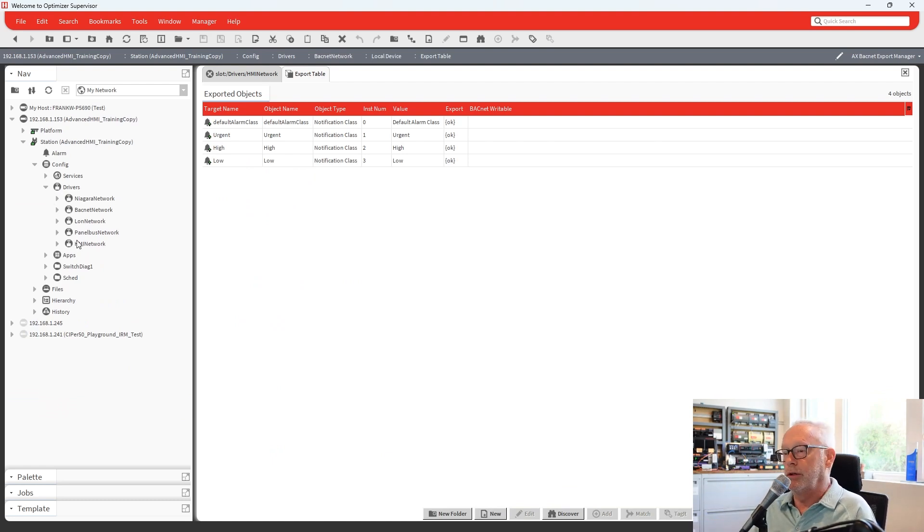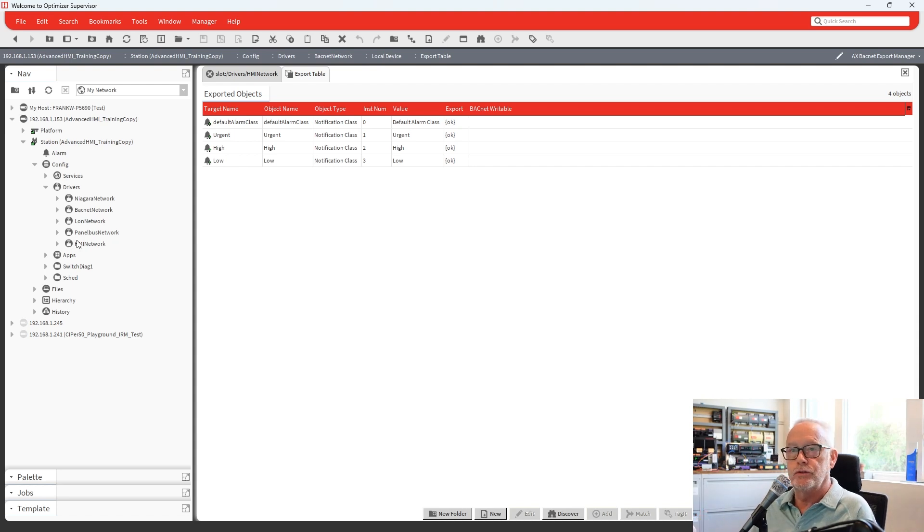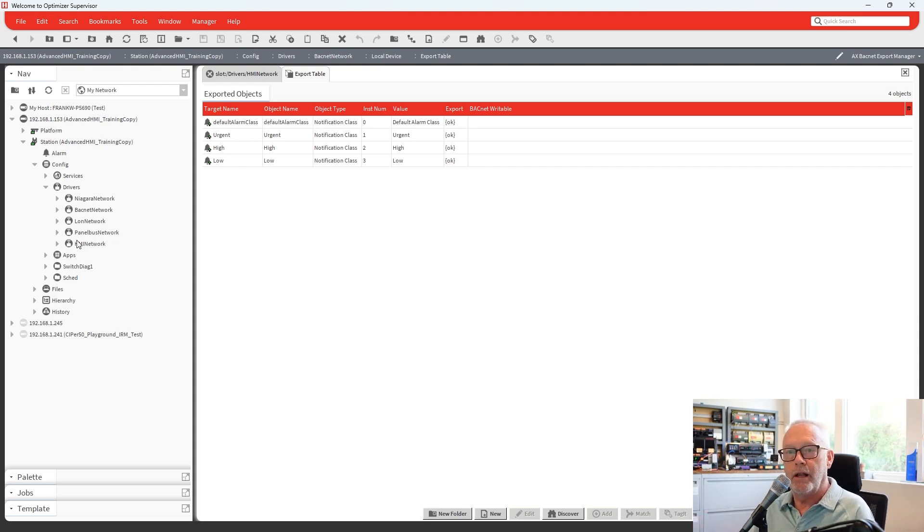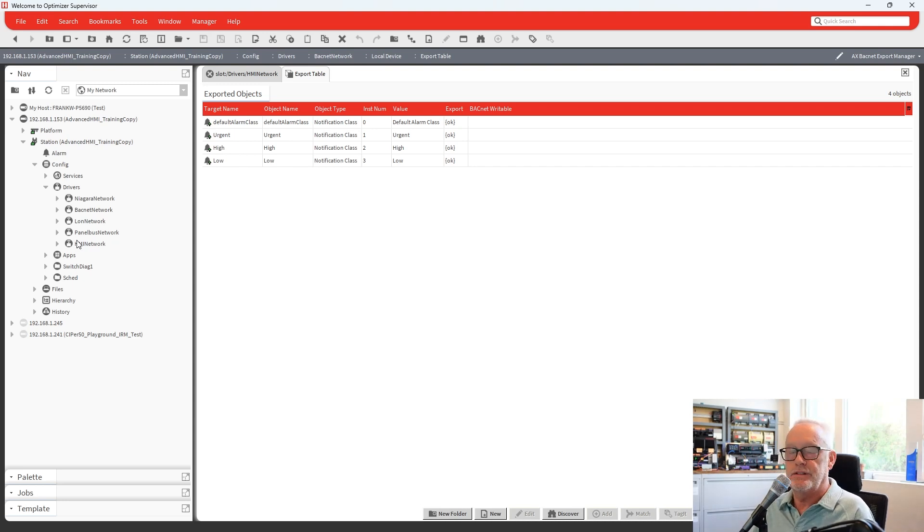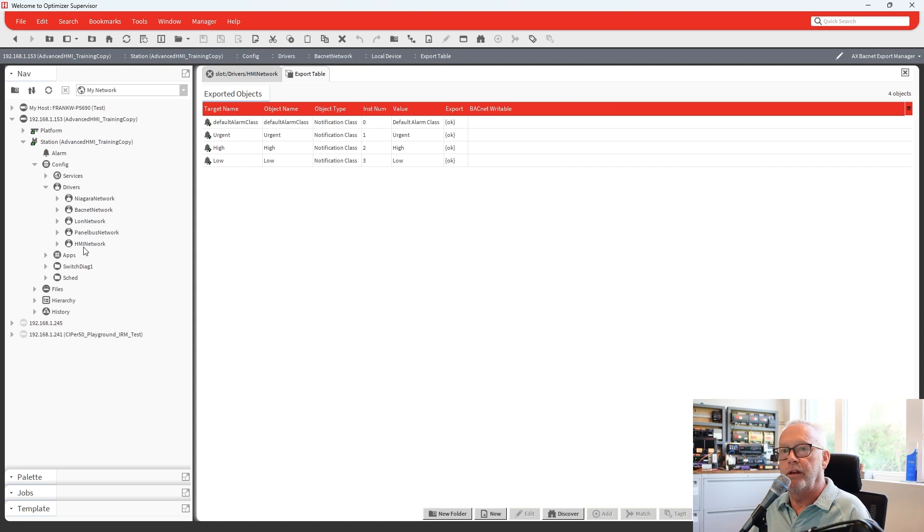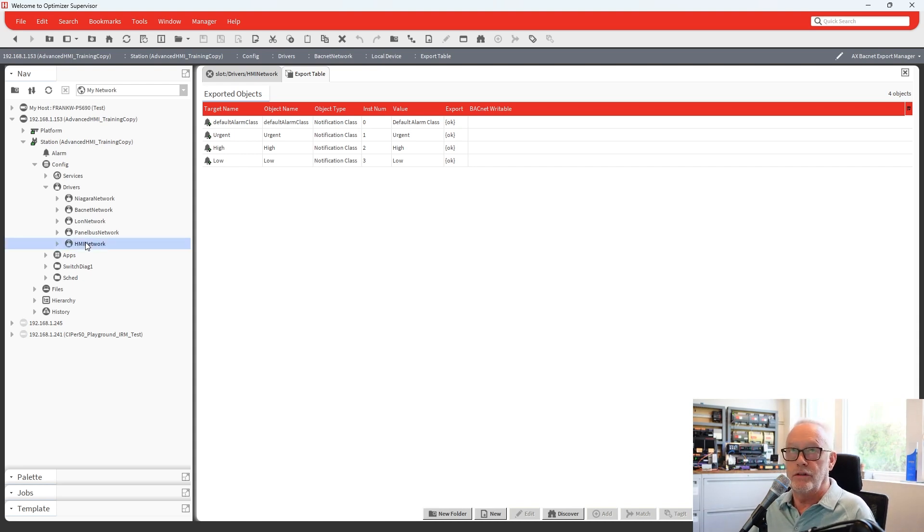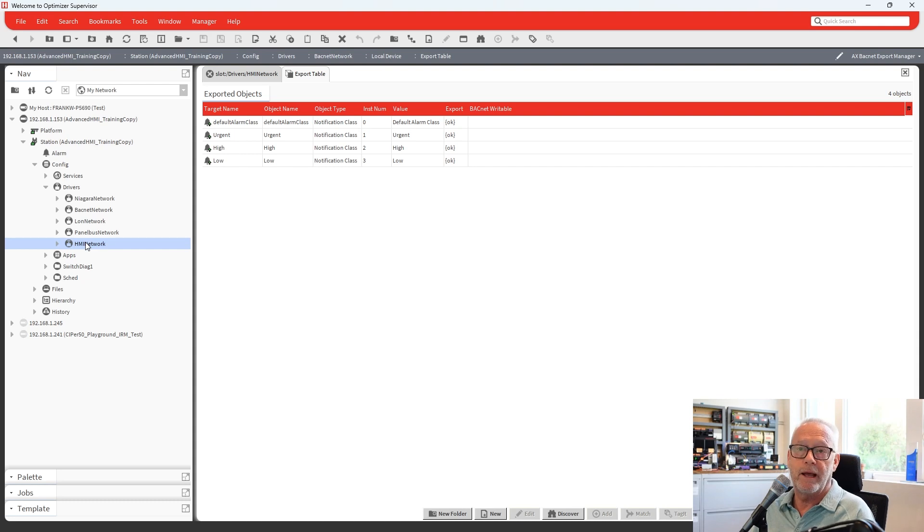And also another part of that is the Niagara users, their passwords will now be used with the HMI, not a PIN number. So you don't have to go into each user and assign a PIN number to have a password to get into the HMI. That's all done from just using the Niagara user and its password from the screen.